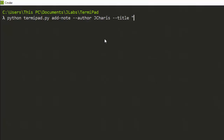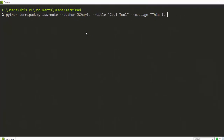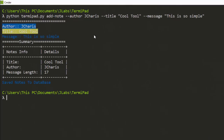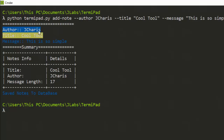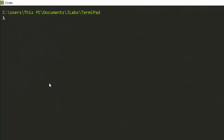Let's say the title is 'cool to write', then the message. I can put in any message there. It has saved successfully — it told me the author, the title, and the message, giving us a summary of the entire entry. It says I had 17 letters. Now let's see the database — if I want to view it, I can get the views.